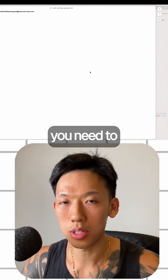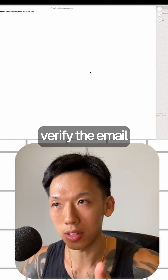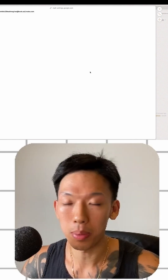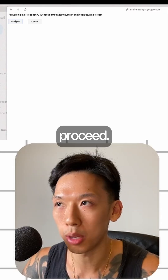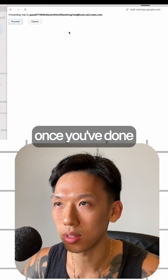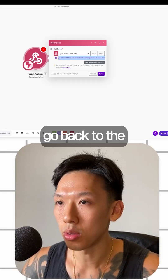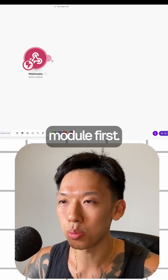Once you're here, you'll get a verification prompt after adding the forwarding address. You need to verify the email either on your phone or an iPad. Once you've done that, click Proceed.